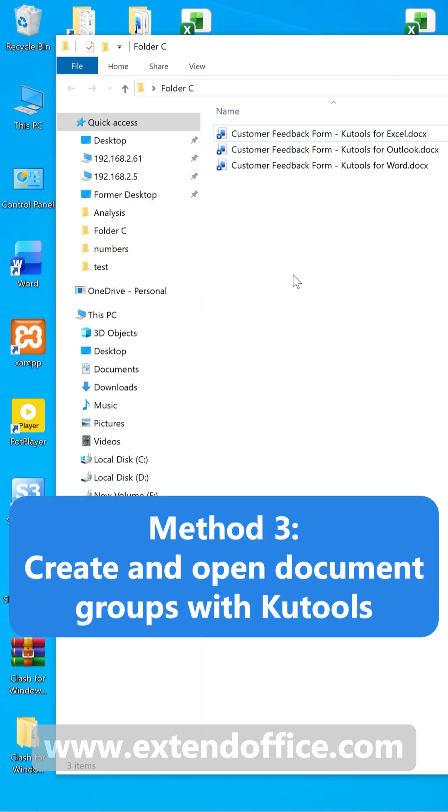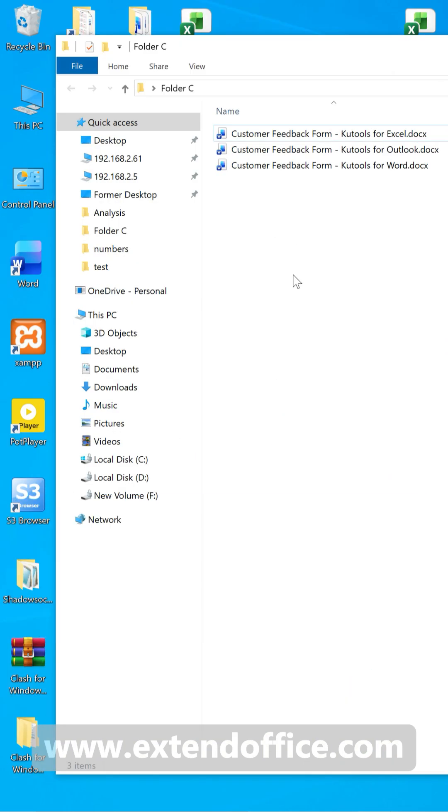With KooTools, you can save a set of documents as a group and later open all of them with just one click, even if they are in different folders. It's perfect for people who work with the same documents repeatedly.